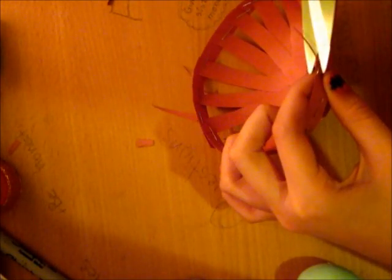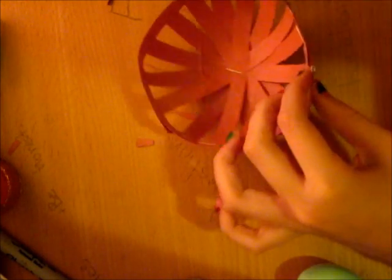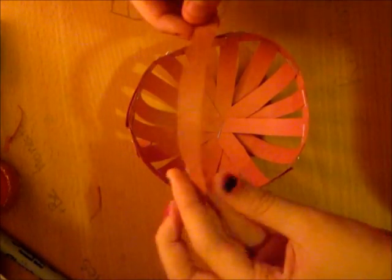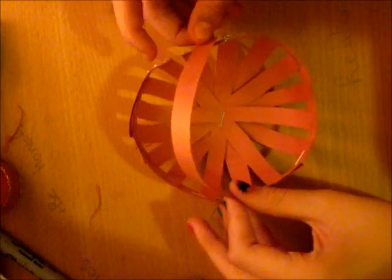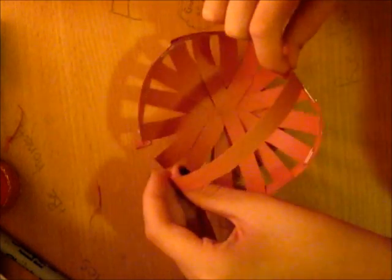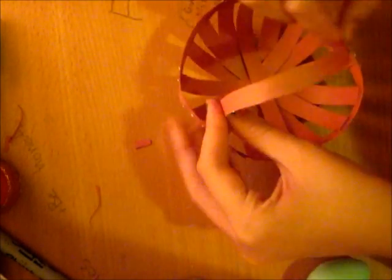Just cut here and then you're going to take your last strip and use it to make a handle for this basket. Then you're going to take your last piece of paper and just staple it on the inside.